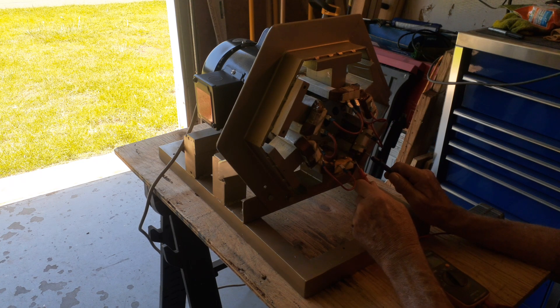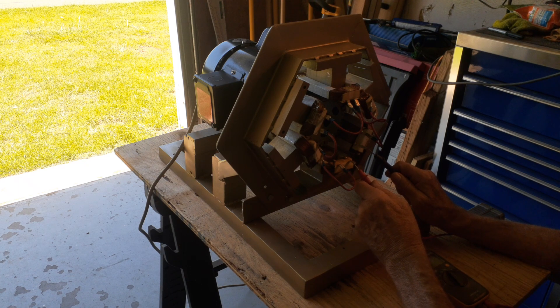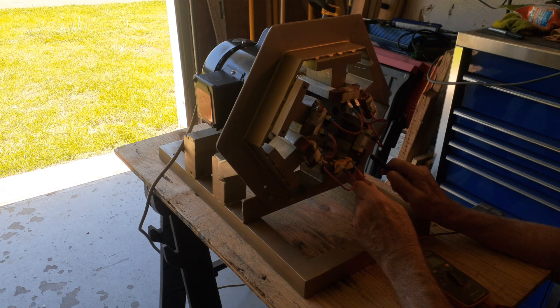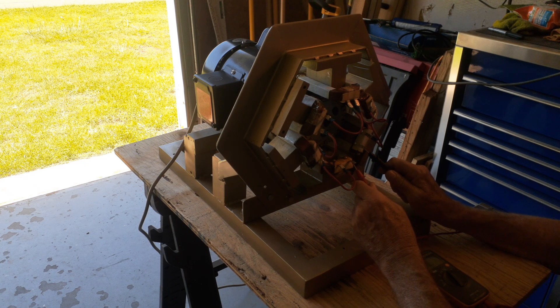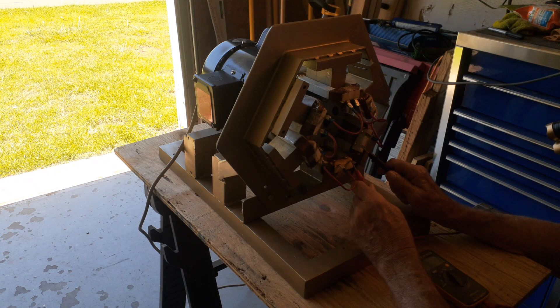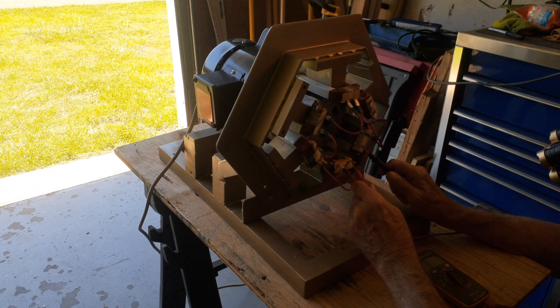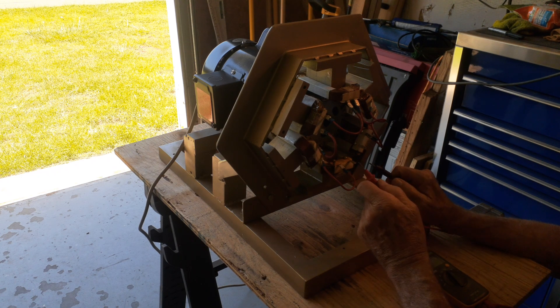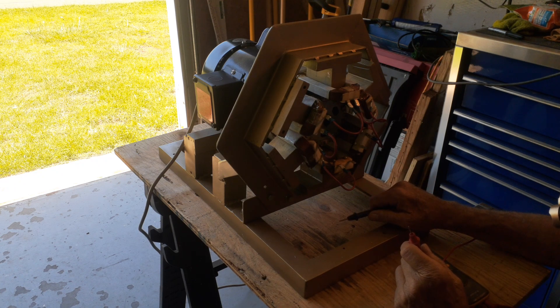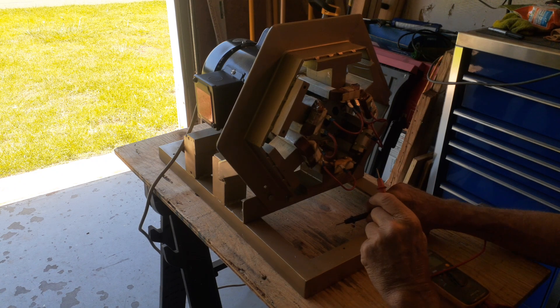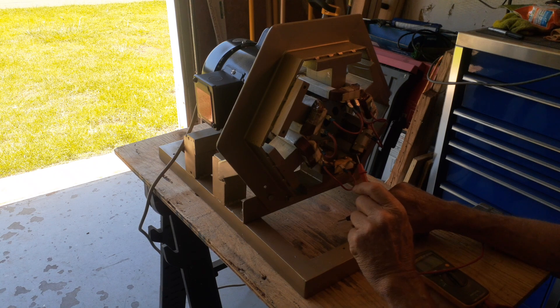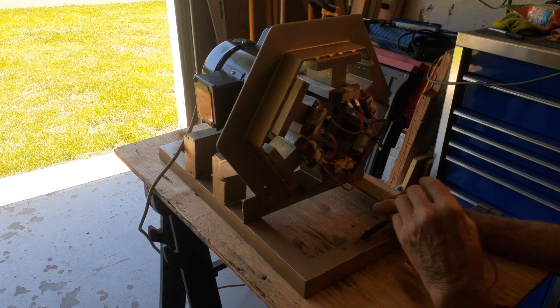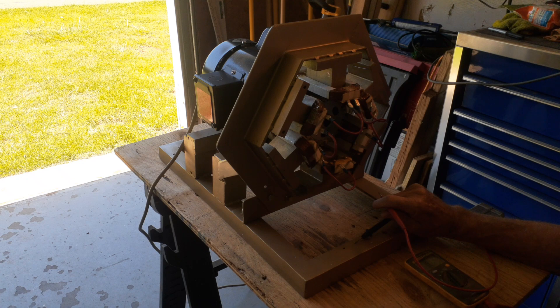This should give me an ohms reading unless there's a short. I'm reading 3.6 ohms, so that means every one of these are a solid connection. As you see in the center, I have a rotor that I took off